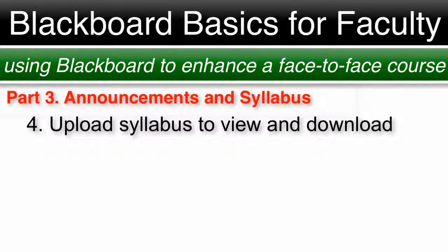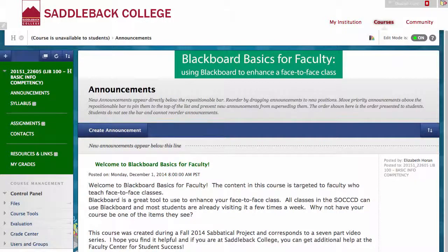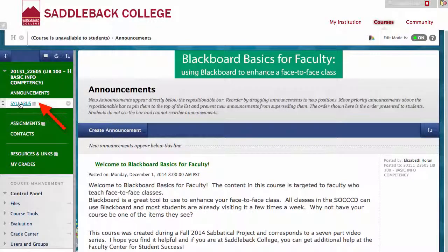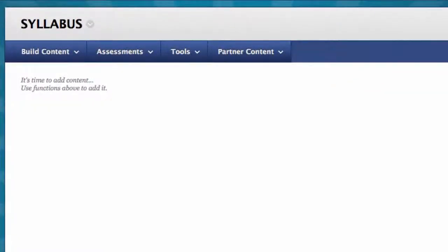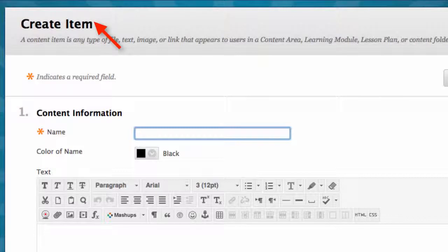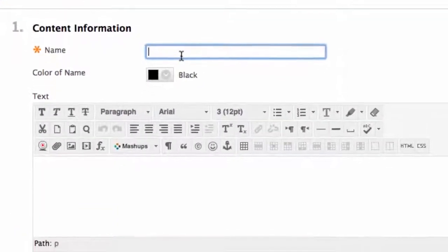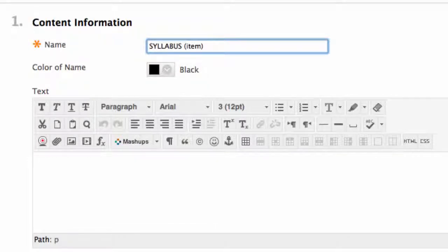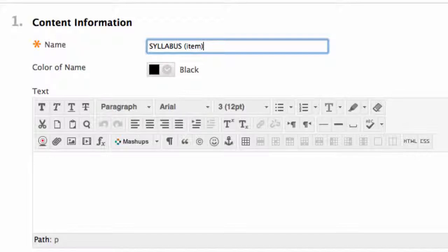Number 4: Upload a syllabus for students to view and download. Make sure your Edit Mode is on, then go to the Syllabus link in the navigation menu. Click this link and you will see a page with no content. Click Build Content, then Item. Number 1: Content Information — I named my item Syllabus with the content type in parentheses to keep track of content I am building for this video. In the item, you can place text from your syllabus directly into the text box or have your syllabus as an attachment.